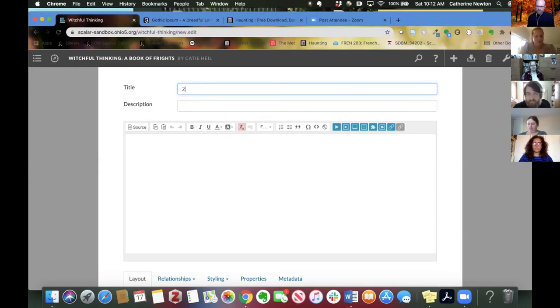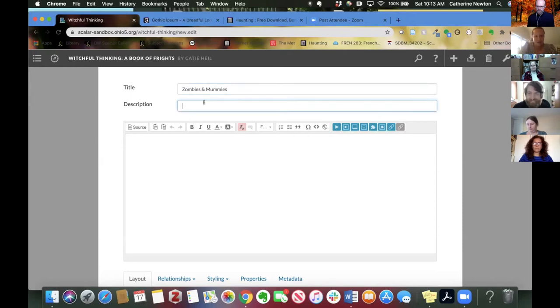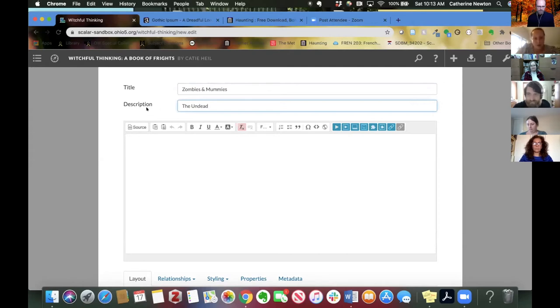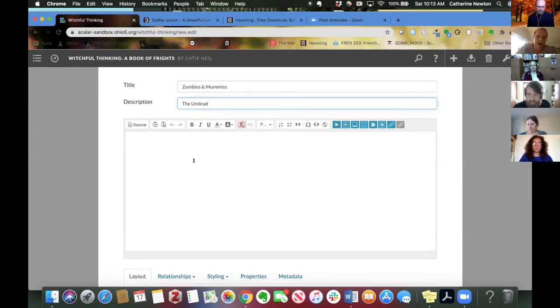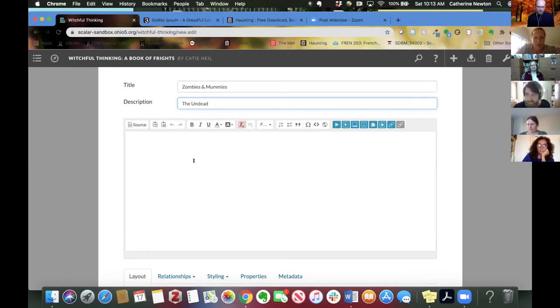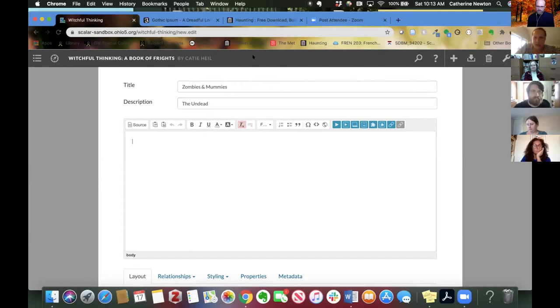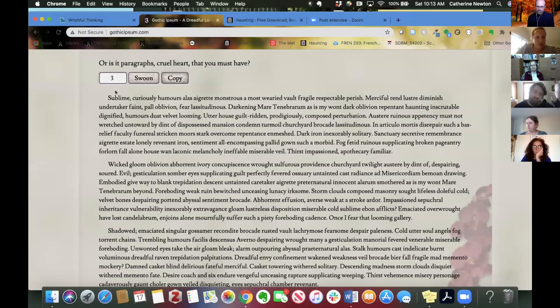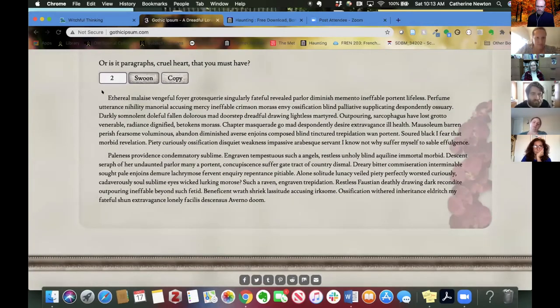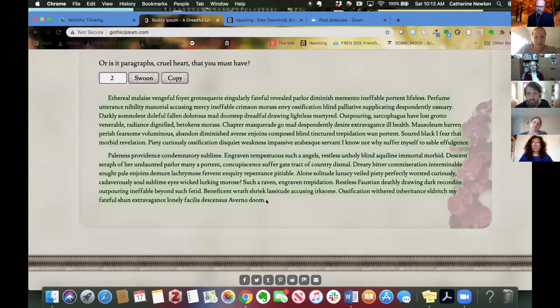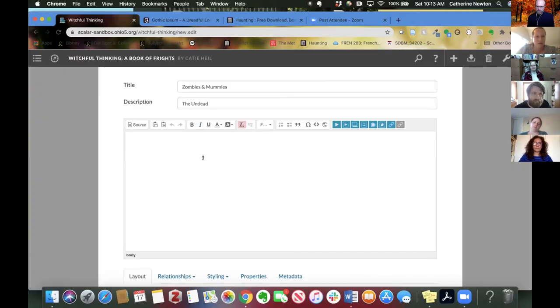So this time we'll make a page, Zombies and Mummies, and I'll give it a description. The description is 100% optional. You don't need to give it a description if you don't want to. It does not show up on the front end. It does show up on the back end of Scalar, so it can be helpful organizationally. And then I'll go back over and maybe I'll do two paragraphs this time, just for fun. New text, copy that, and go back over to my book.